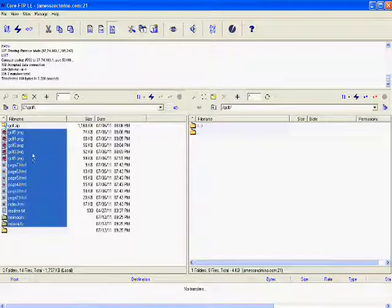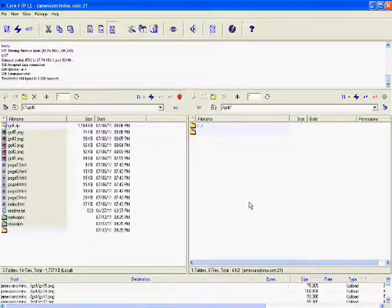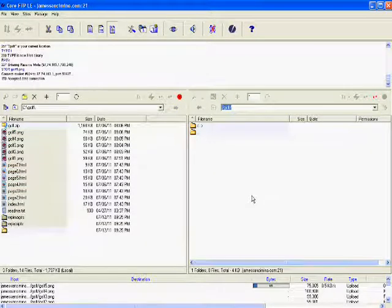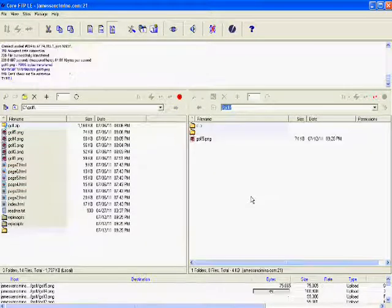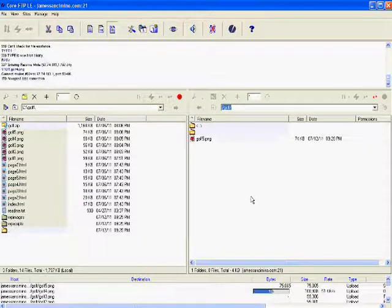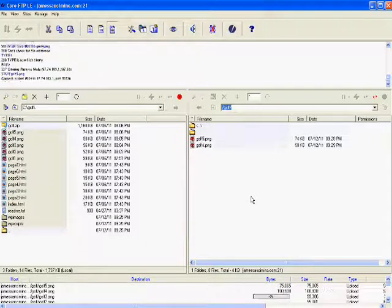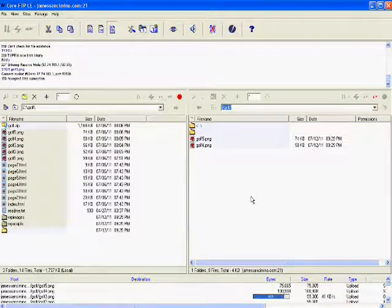I take the files, drag and drop them, and as you can see they're being loaded up to the server.